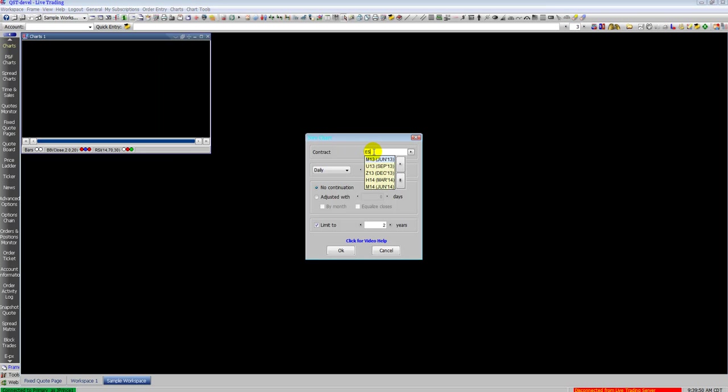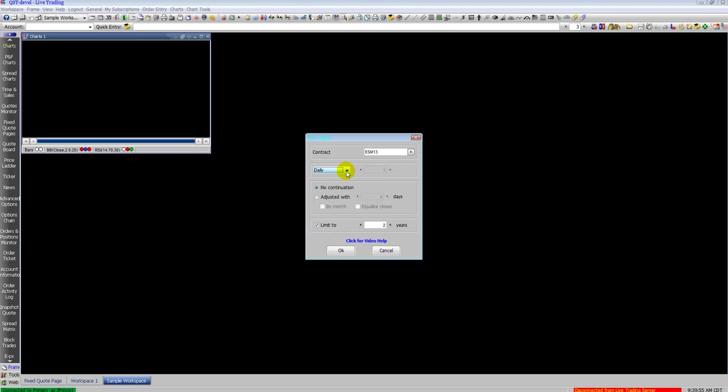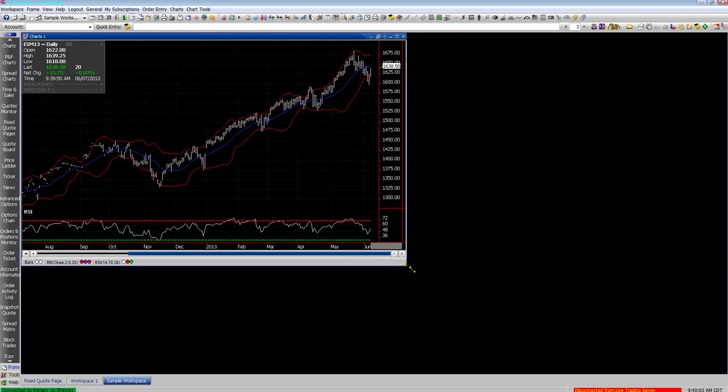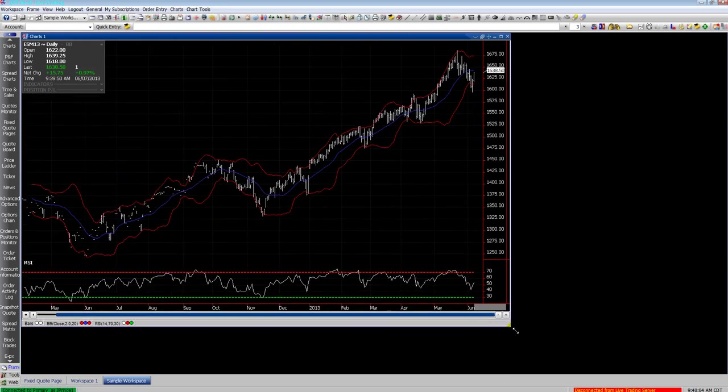Now we'll look at a chart. You click on charts. A new chart dialog box will pop up where you enter the contract. You select your time frame, continuation, the limitation of data on it and it will populate after you click OK.